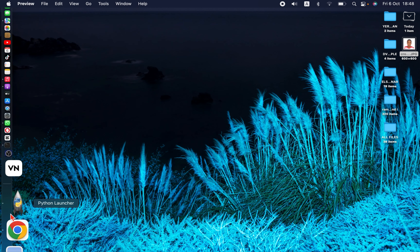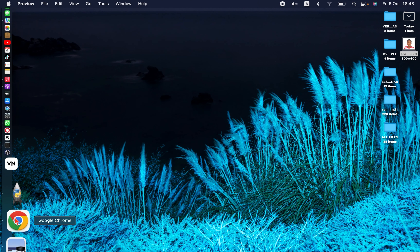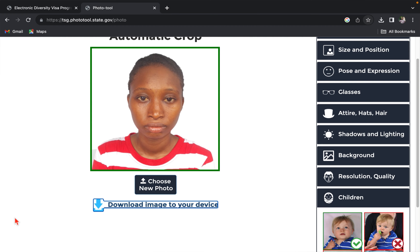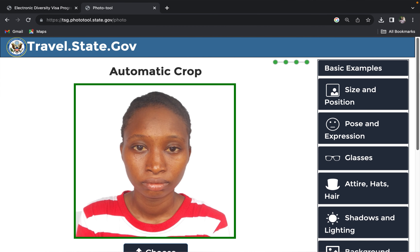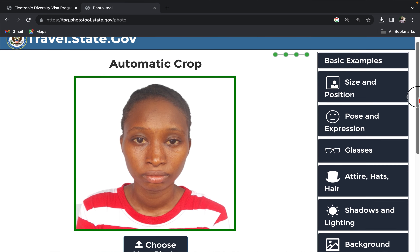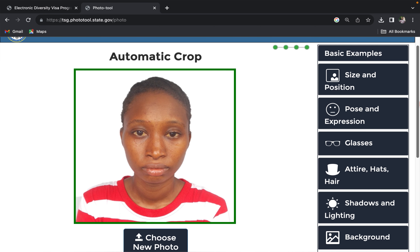Now let me show you a second way to edit your DV lottery photo. I'm going to use an app on a mobile phone. Let me switch to the mobile version and show you an amazing app for editing your DV lottery photo on a mobile device.